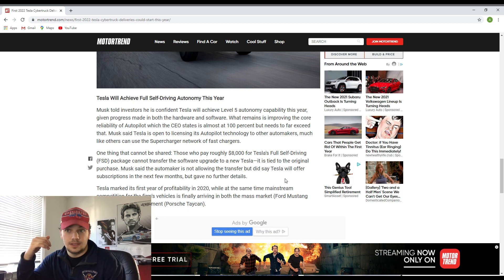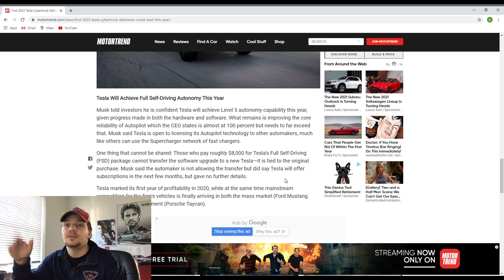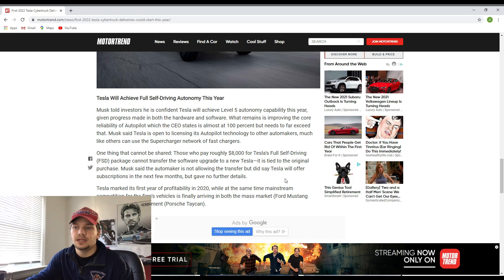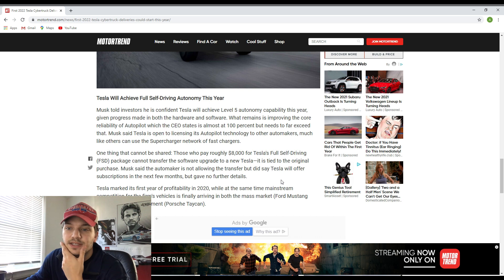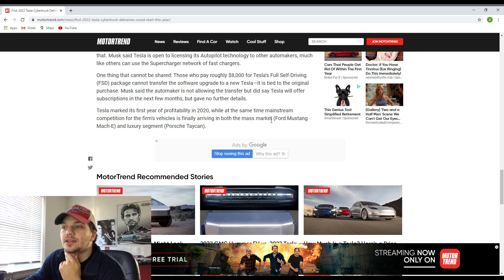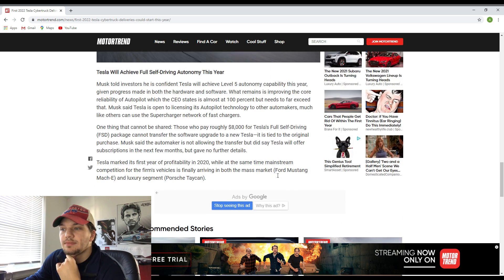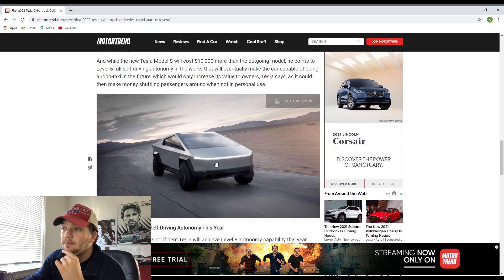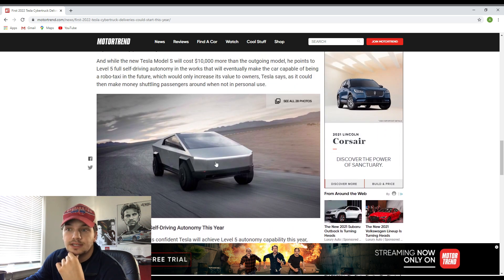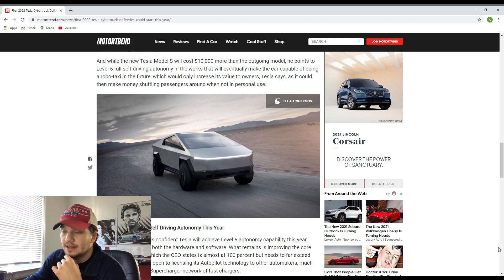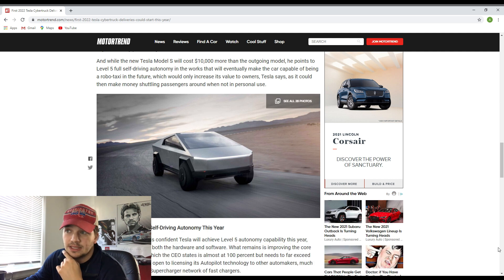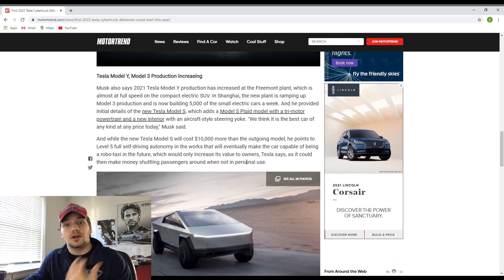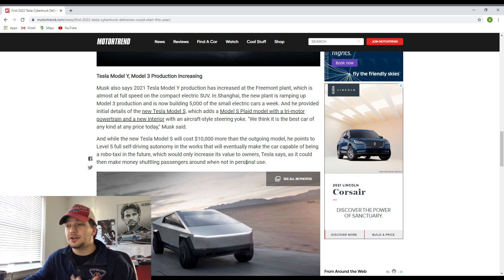I know at the end here the article does mention the Ford Mustang Mach-E, and personally I am very interested to see how this Tesla Cybertruck and the Mustang Mach-E are going to compete.